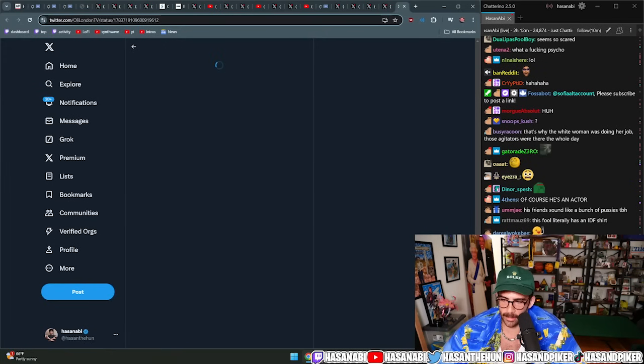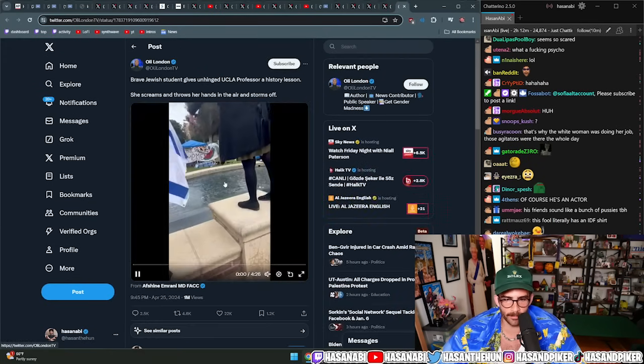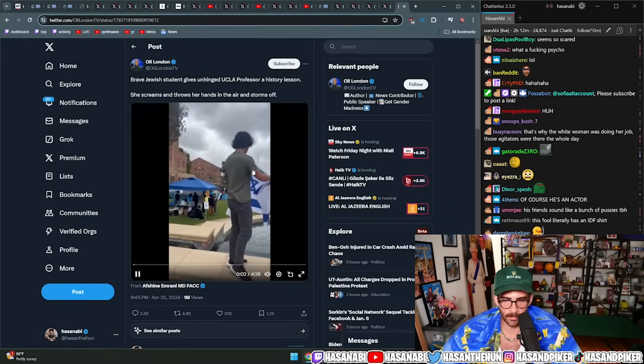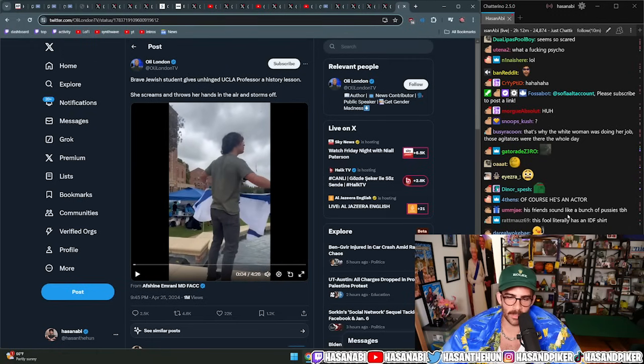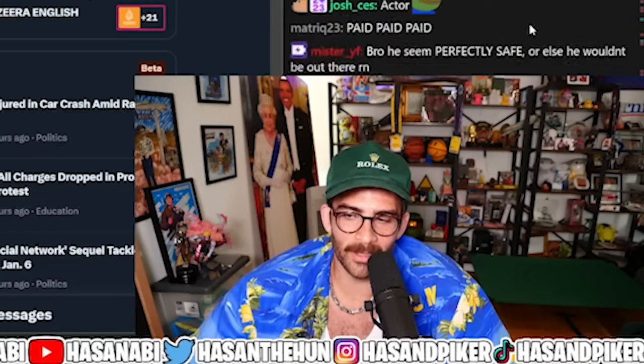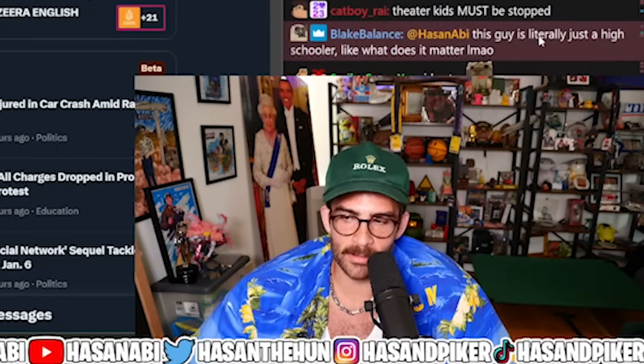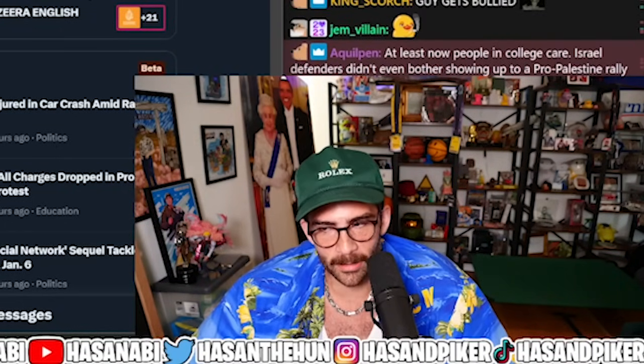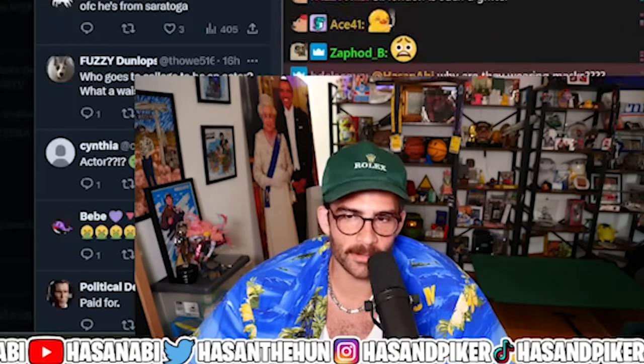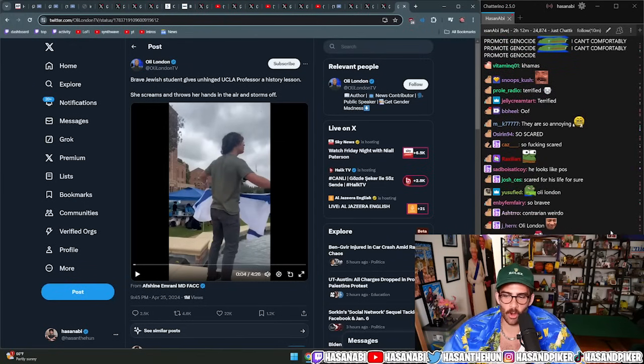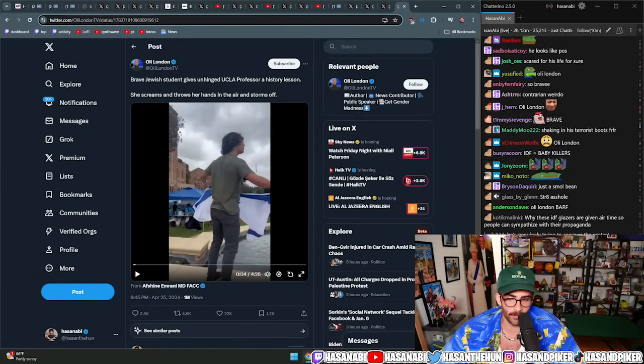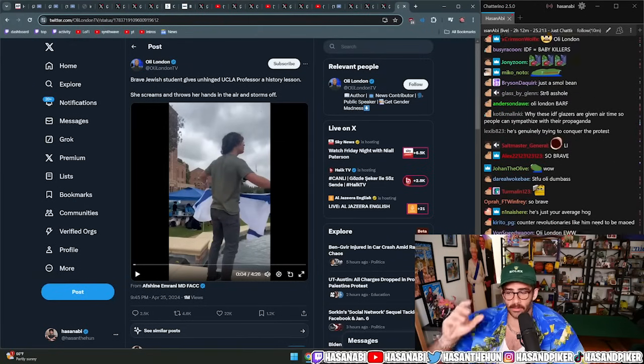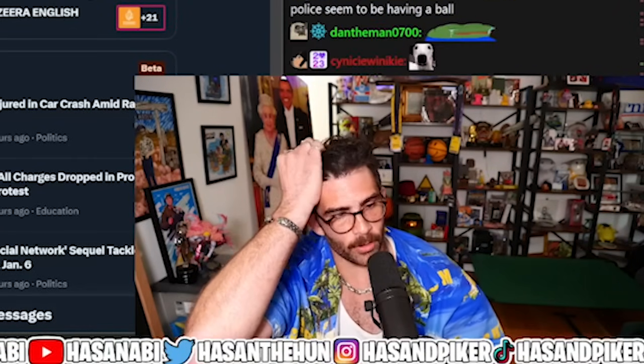That kid was harassing a professor at the encampment. He seems to be so scared dude. Look at how scared he is guys, look at how scared this guy is. Oh my god, look at how fucking scared he is dude. I'm so unsafe, I feel so unsafe.